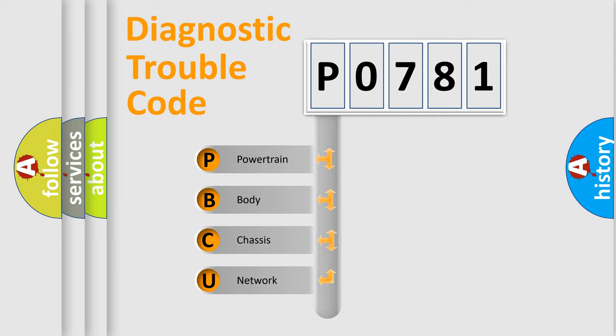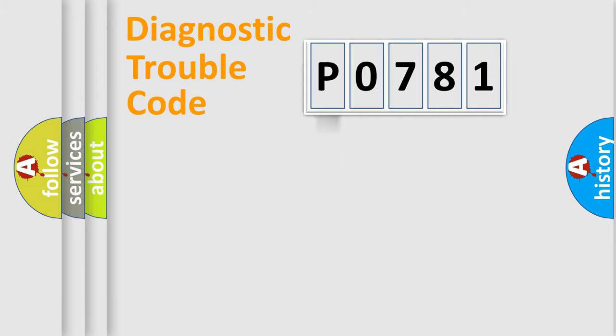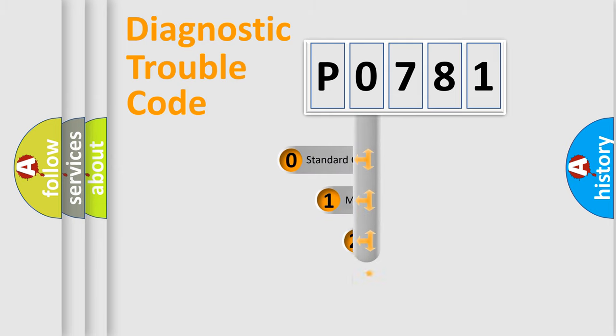We divide the electric system of an automobile into four basic units: Powertrain, Body, Chassis, and Network. This distribution is defined in the first character code.